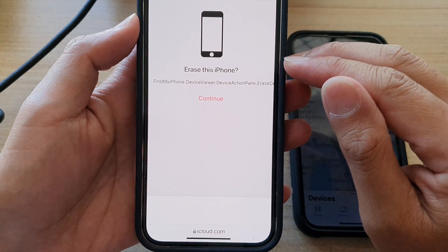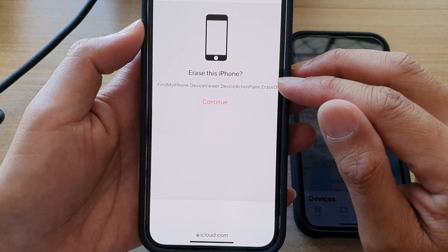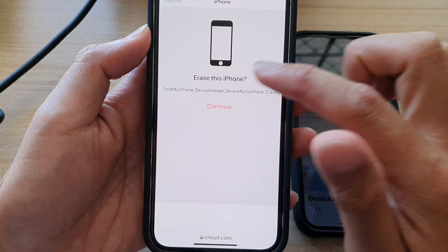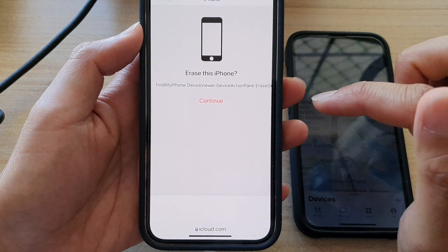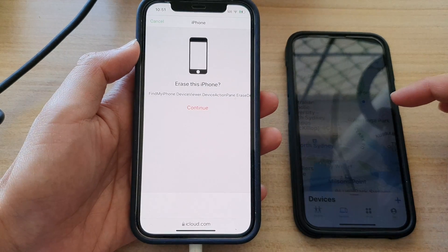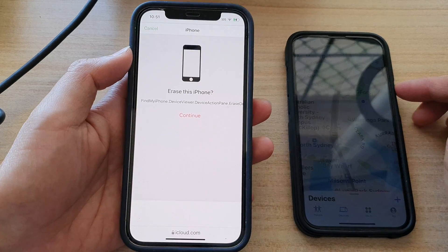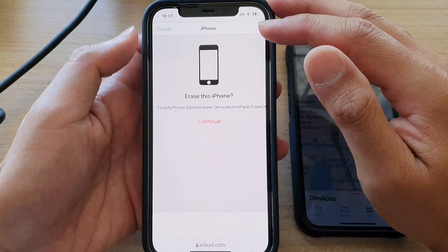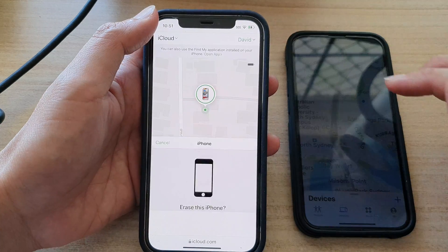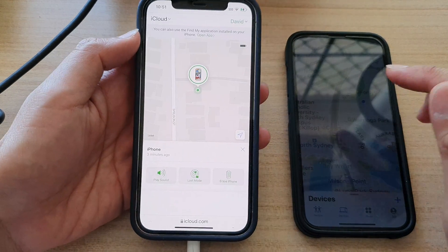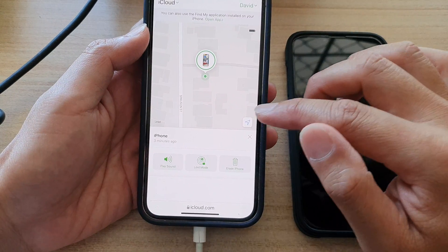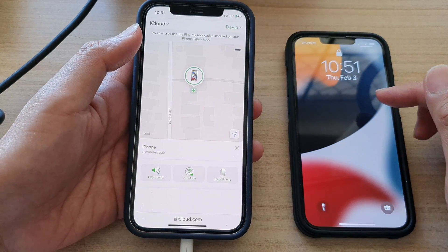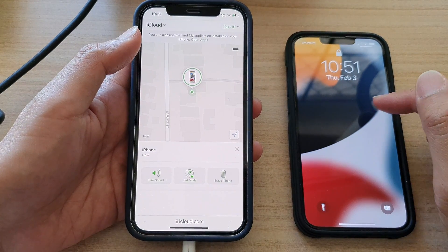As it says, erase this iPhone. Then if you're ready, you can tap on the continue button to proceed with the erasure of your iPhone. I'm going to cancel because I do not want to actually erase the iPhone, but if you tap continue, you can proceed with further instructions on how to erase the iPhone.